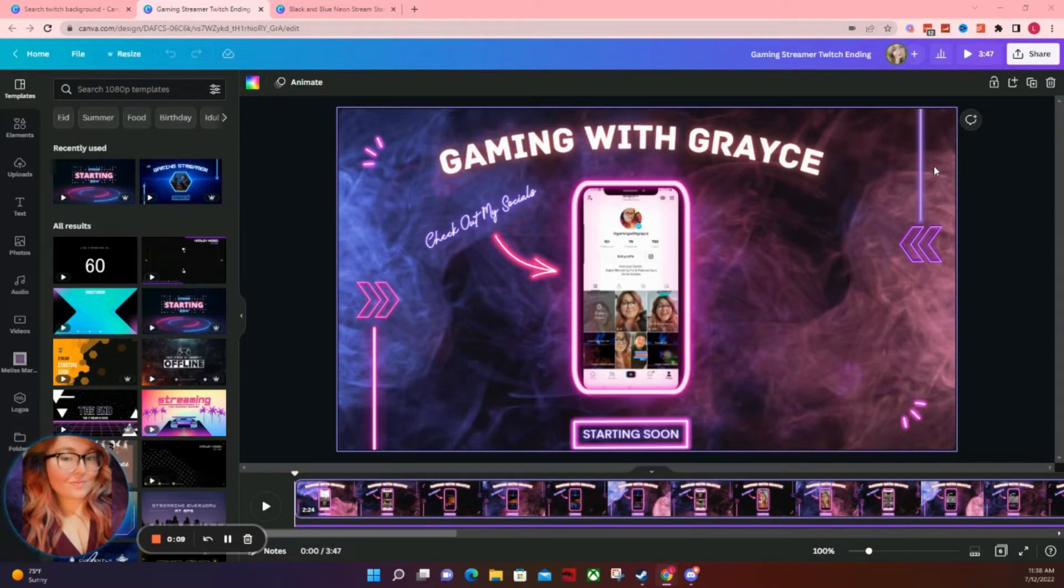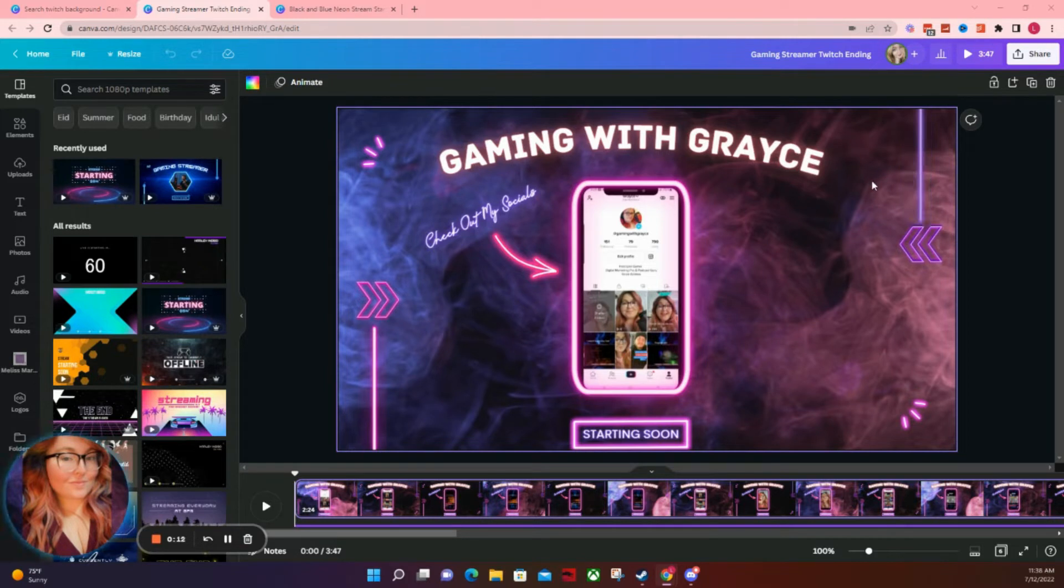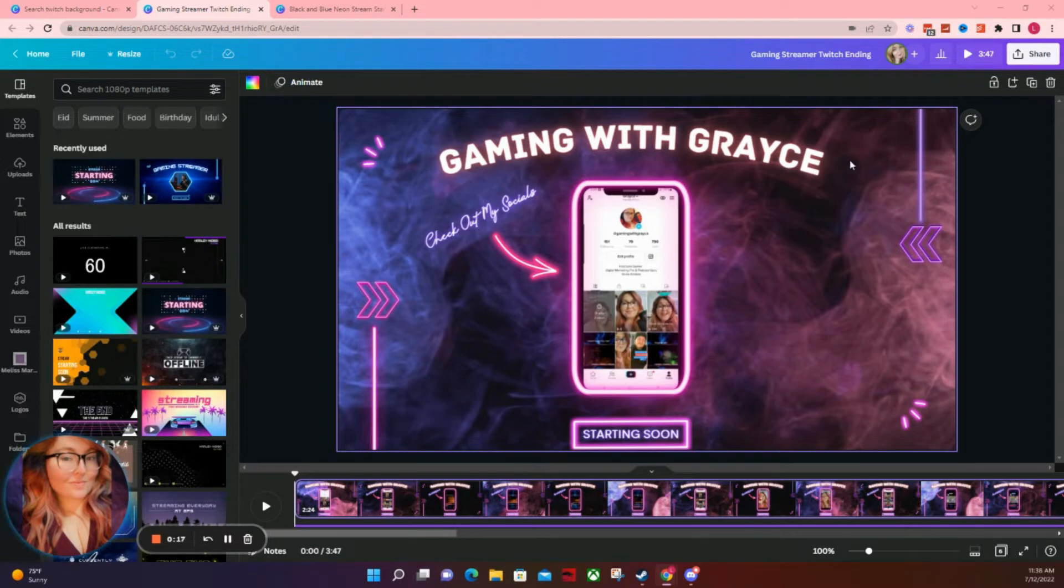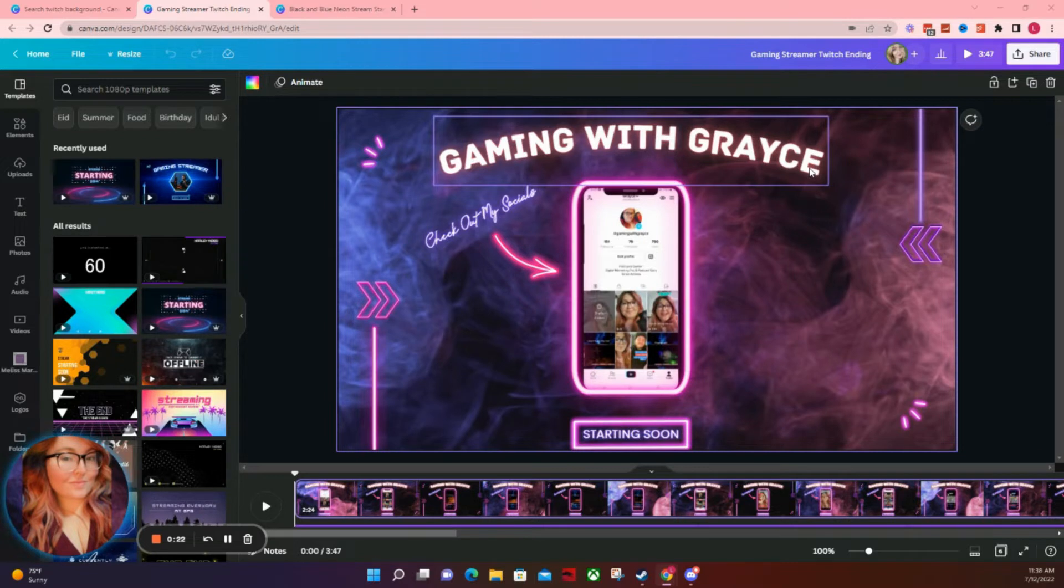There is a free version of Canva, but there's also one that has pro features like specific items, backgrounds, and elements that you can add. But either way you can make a really cool looking intro, outro, ending screen, or BRB screen with just a few simple tools here.